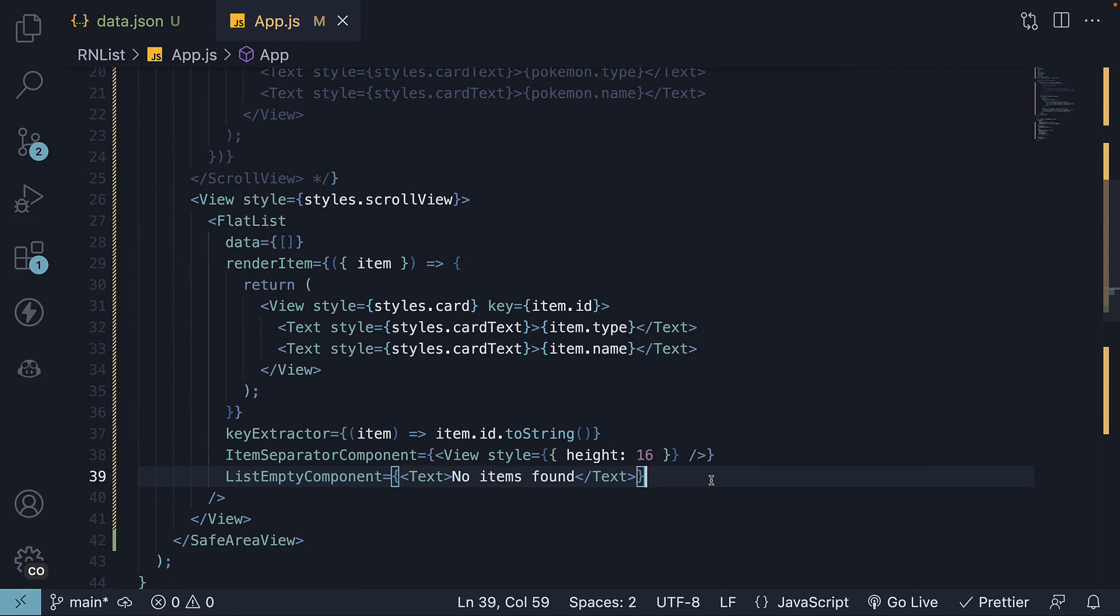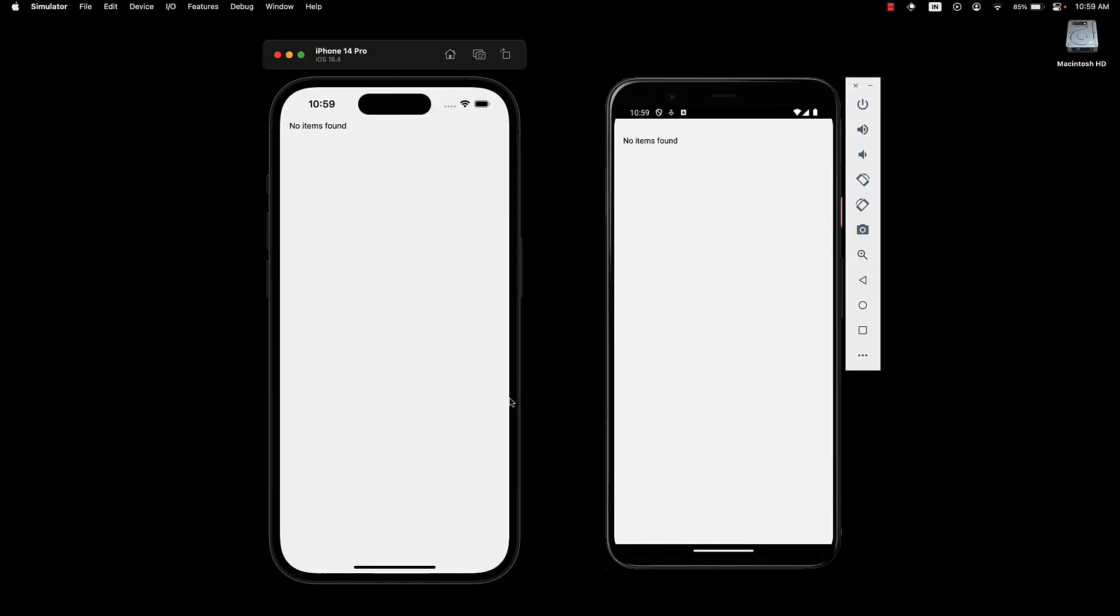We have already covered styling and layouts, so I won't dive into making this component look pretty. I will leave that to you as a practice exercise. Try increasing the font size and centering this text in the UI. Let me know how it goes in the comment section.